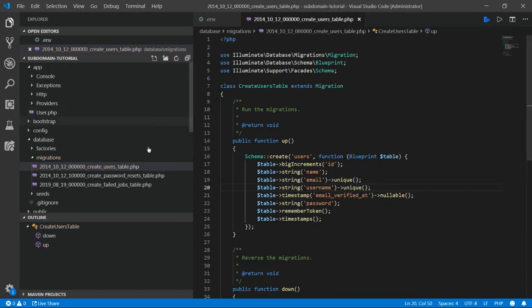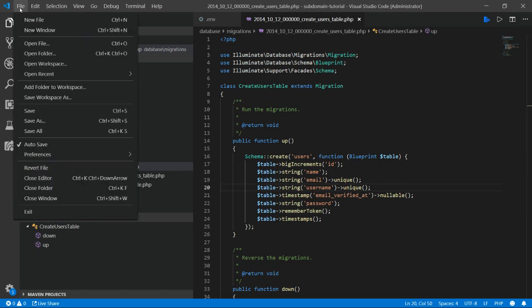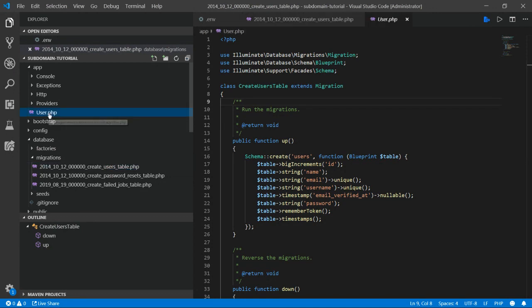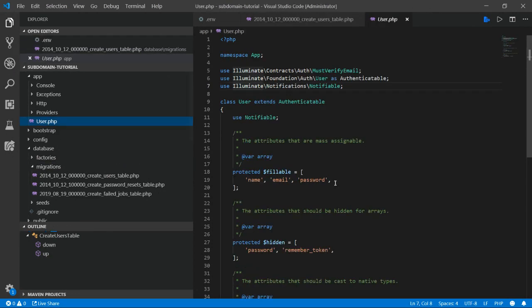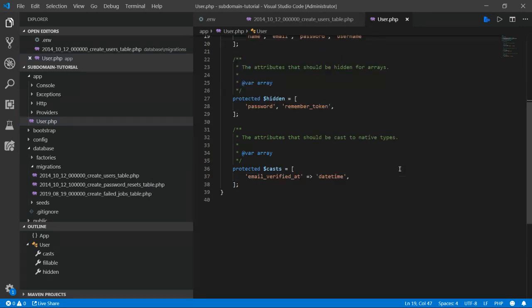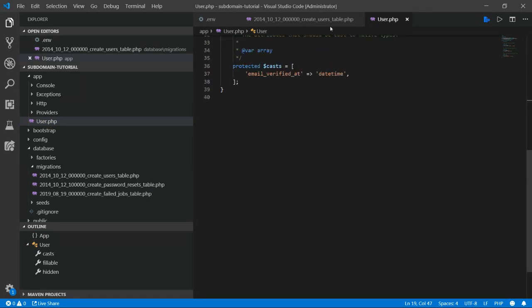And that's the only update to the user migrations file. But we will also want to update our model file as well. Change that to username. That's correct.